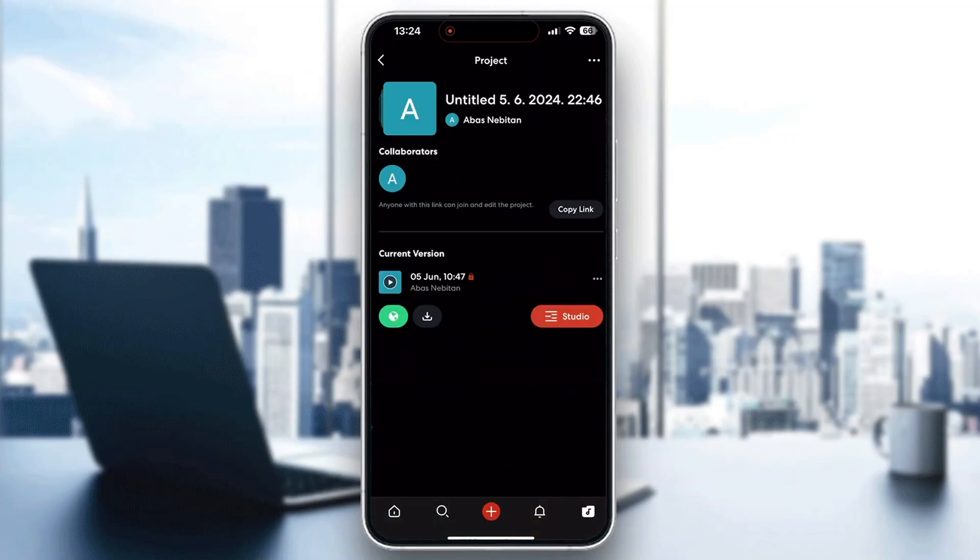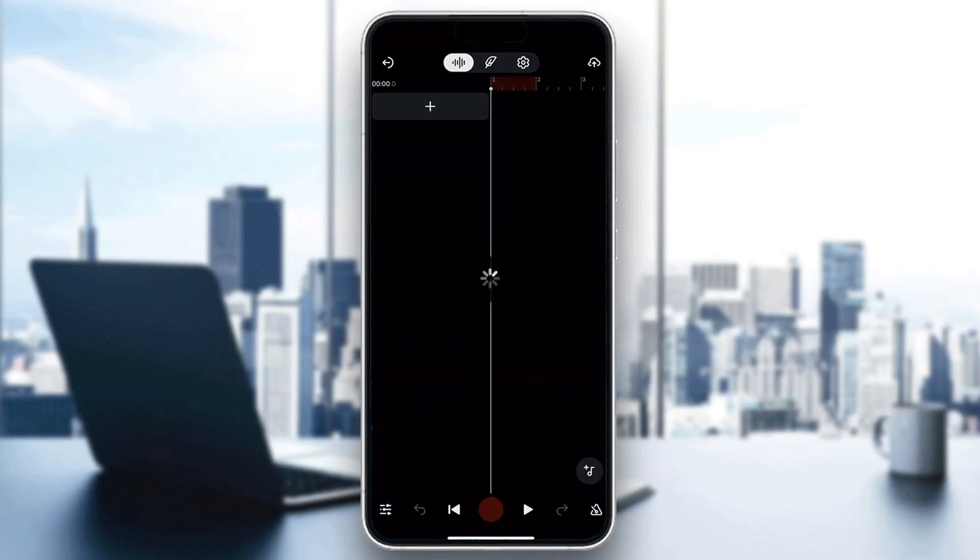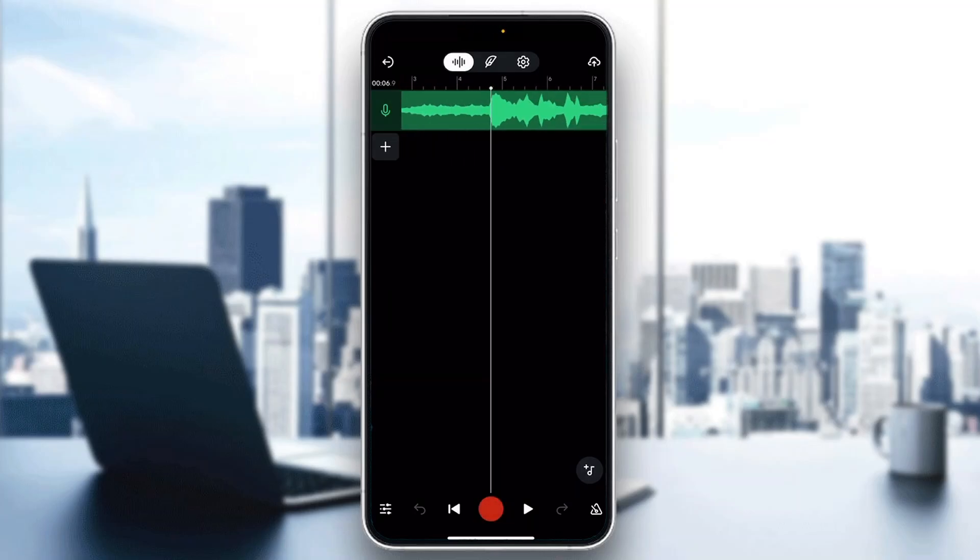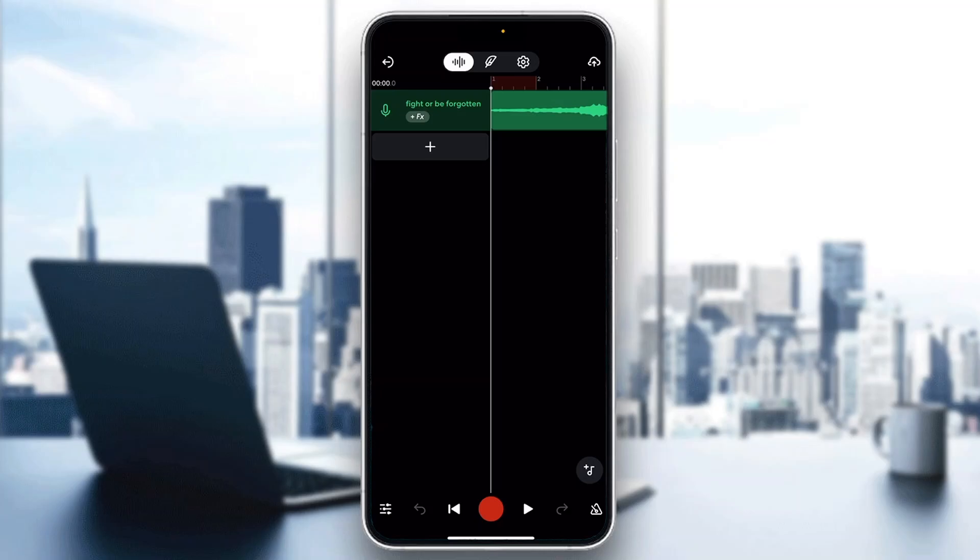Open up your track that you want to lower the volume for. I'm going to open up this track right here. This will open up the track in the studio where we can see how it looks.